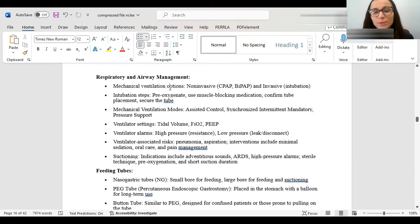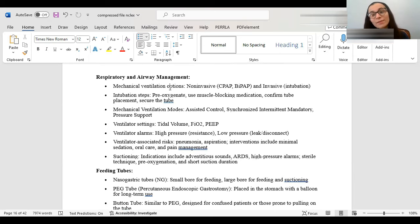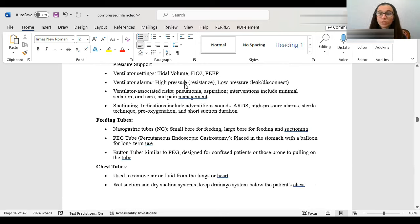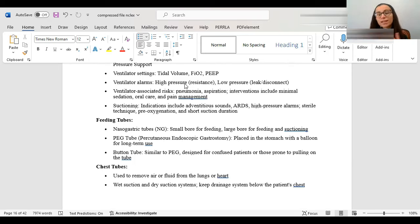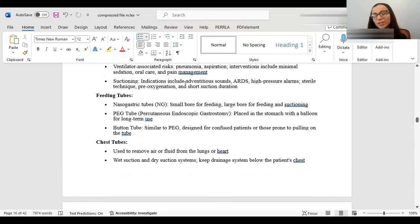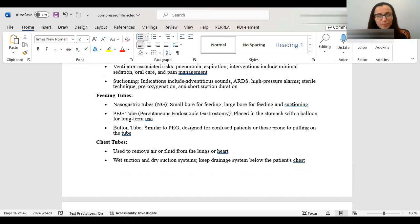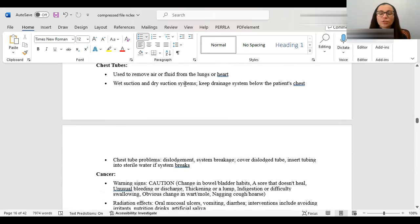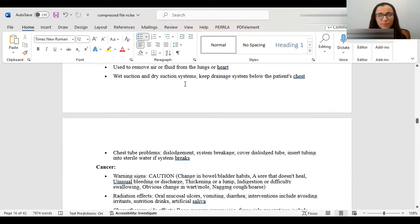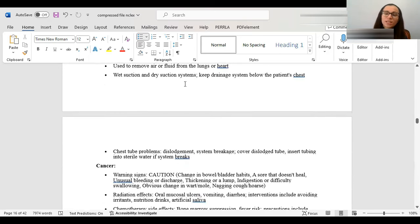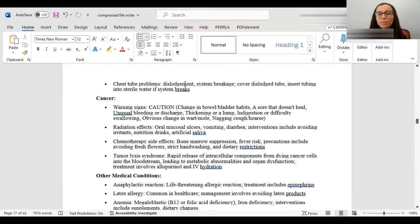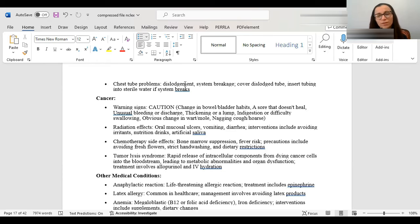Here's when we talk about respiratory and airway management. So we have mechanical ventilations, which are non-invasive, like BiPAP, which is a huge machine. Or we have invasive, which is intubation. For the ventilator alarms, just know high pressure is there's something there that's causing more pressure. So there's a resistance, a kink, etc. Low pressure is the opposite. There's a leak, a disconnect somewhere. People on ventilators are more at risk for pneumonia. You want to make sure to do oral care, take care of them. What a chest tube is that's used to remove air or fluid from the lungs or heart. You have a wet suction, dry suction system. You want to make sure to keep the chest tube below the patient's chest.